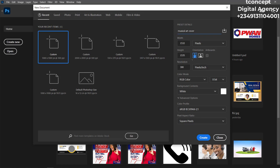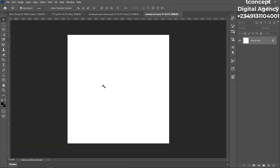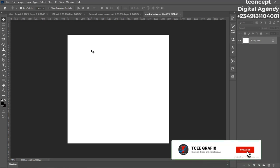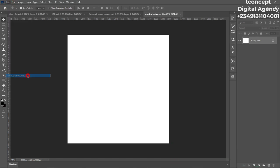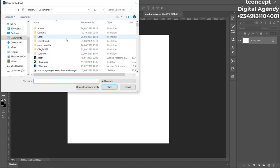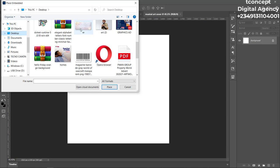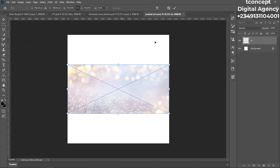Once you're done, click 'Create New.' This is our workspace in Photoshop. Now let's bring in all our tools and assets for the design. Go to File, then 'Place Embedded.' It opens up a browser — I have my background image on the desktop, so I'll place it in.